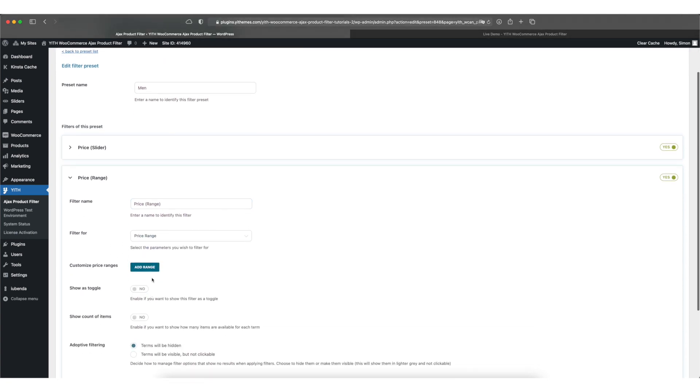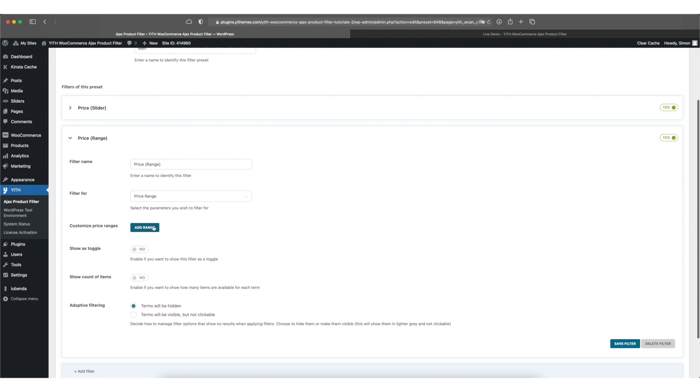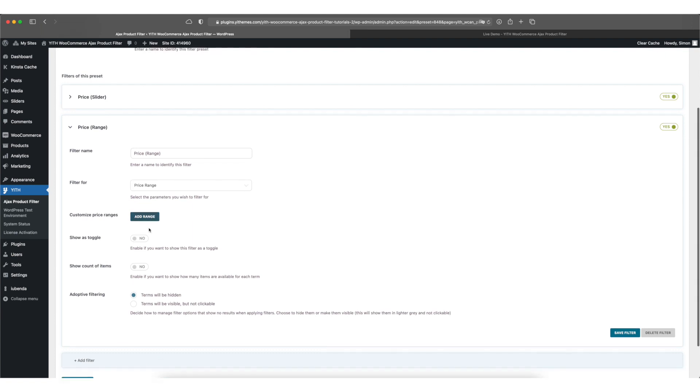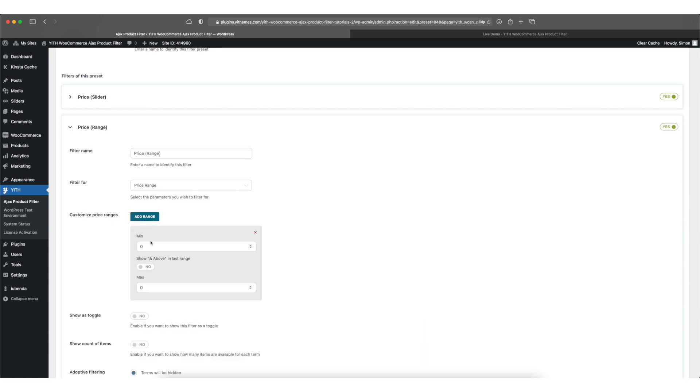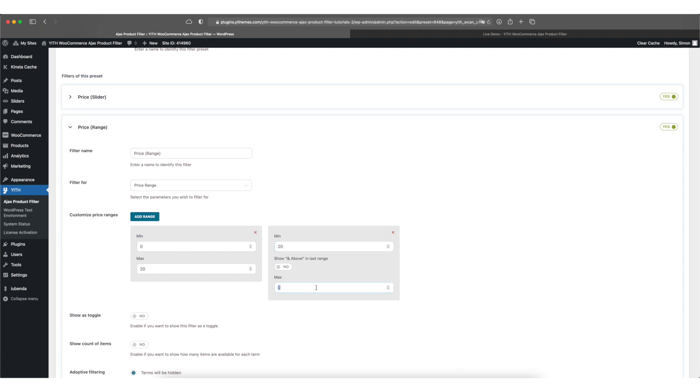Now here it's important that you have to set up a couple of ranges so your customers can select them. By selecting the add range button and let's say we'll start from 0 to 20, 20 to 50.